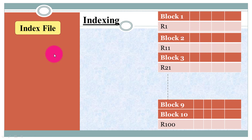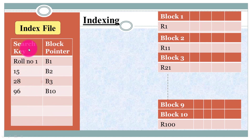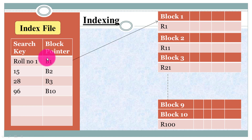All student information is stored in the main database file. In the index file, we are just storing the search key value with the corresponding block pointer, and it directly goes to that particular block where the record is stored. We have to search the block, not the record itself. So instead of storing the record address in the index file, we store the base address of the block.